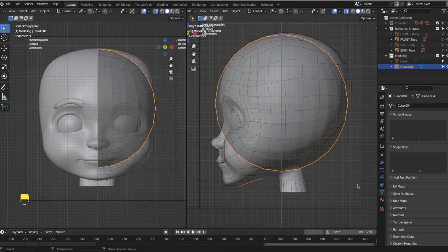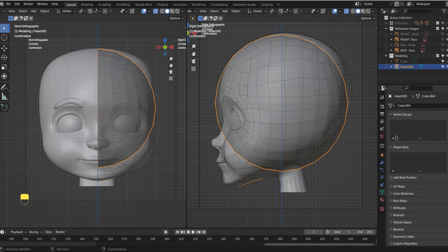I'm going to come over here to my properties panel. This is my properties panel. And you are going to live here.